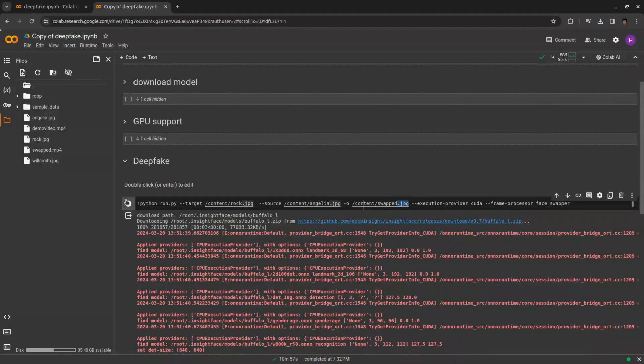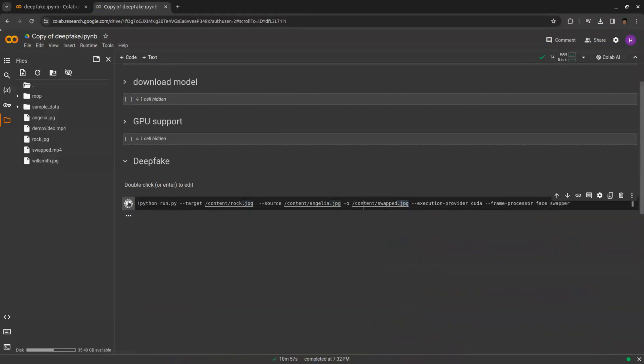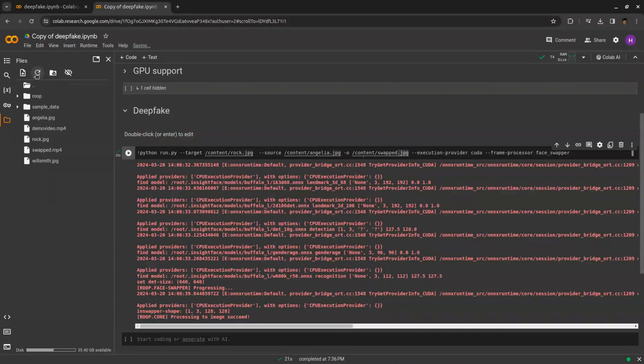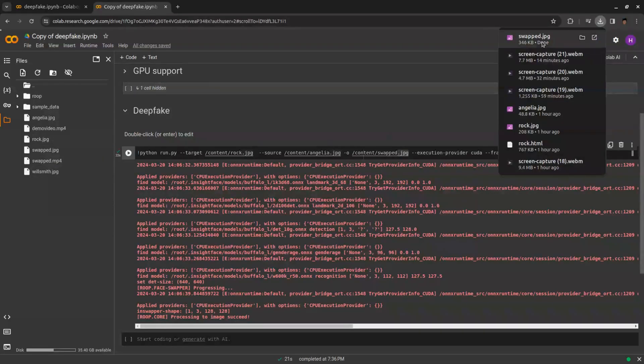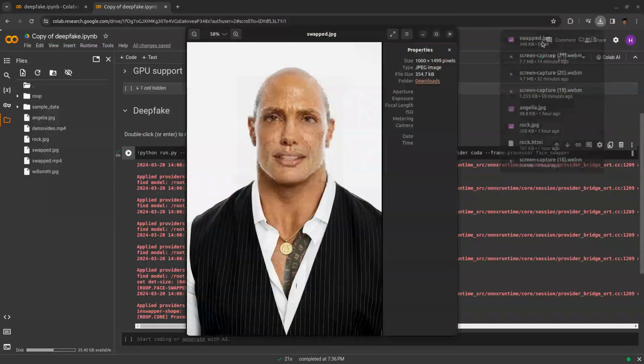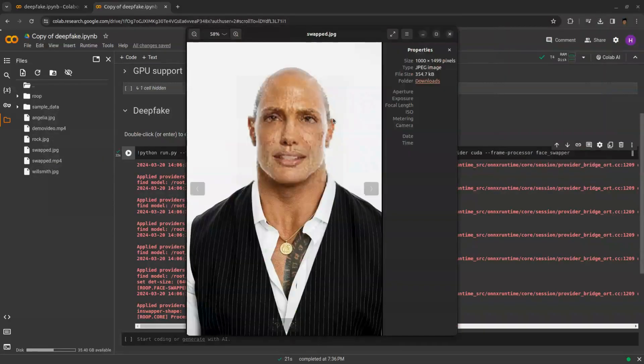Now click run. For images, it will not take much time. Once the processing is completed, you can download swapped.jpg from left pane. See we have replaced Rock's face with Angelina.